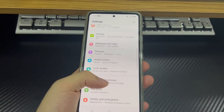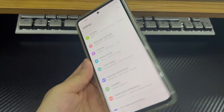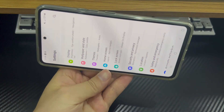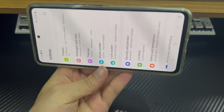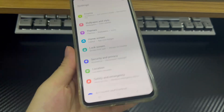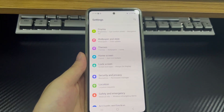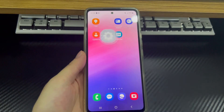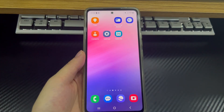Please be patient and watch this video for the phone models including Samsung, Huawei, Xiaomi, OnePlus, Vivo, Oppo, Sony, LG, and HTC.